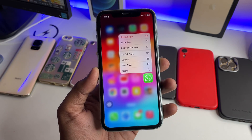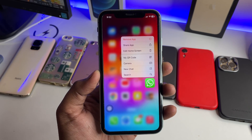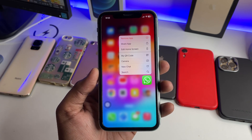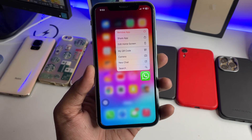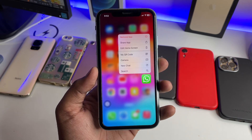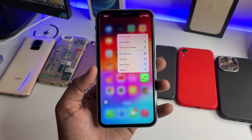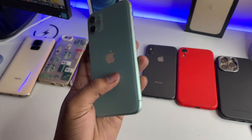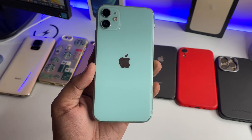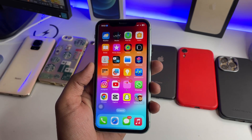Hi guys, welcome back to my channel. In this video I'm going to show you how we can download WhatsApp statuses on any iPhone. The process is going to be very simple — I'm just going to show you how you can download any type of photo status or video status in WhatsApp. You can see here this is my iPhone 11, and I'm going to download both video and photo statuses.